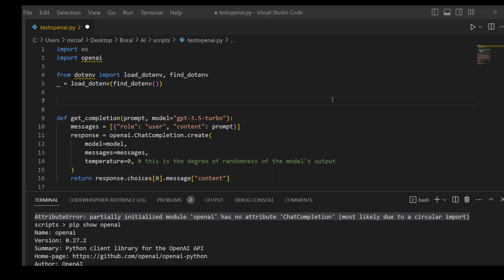But I'm already running Python 3.9. My PIP version is very latest because PIP keeps updating every other day. And as you can see, my OpenAI version is already 0.27.2.